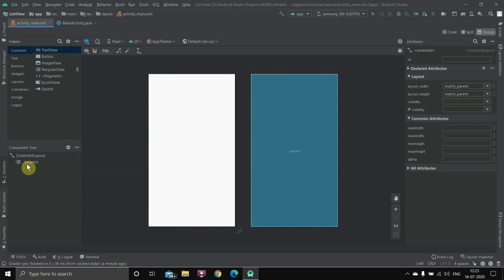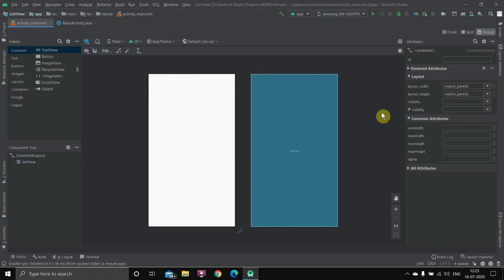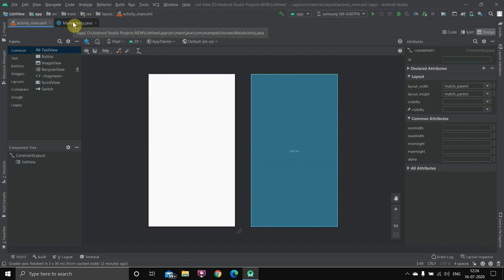We have placed the ListView inside the ConstraintLayout. Now I'll select it and give it an ID — 'listview' — and hit Enter. We've taken the view inside the layout and given it an ID, so we are done with the UI part. You can customize the UI later, but I'm just going to teach you the basics.